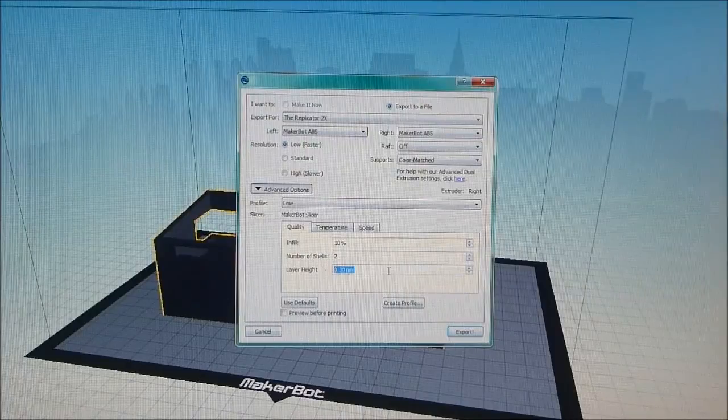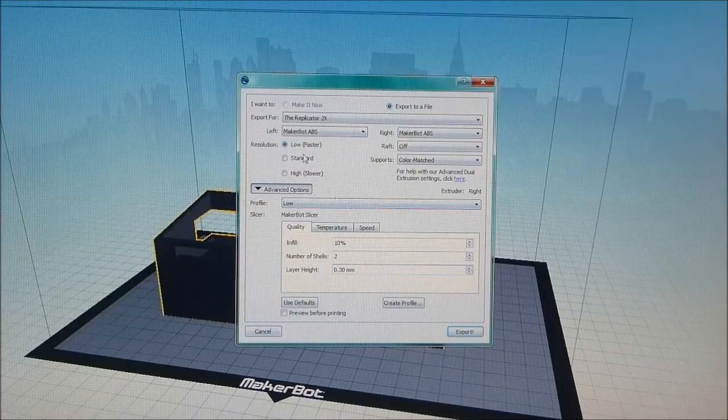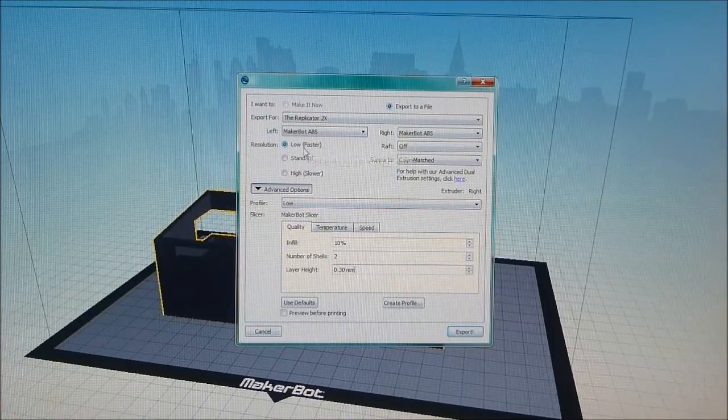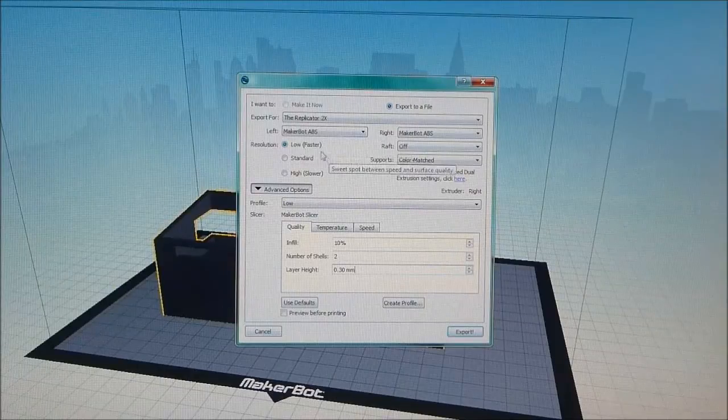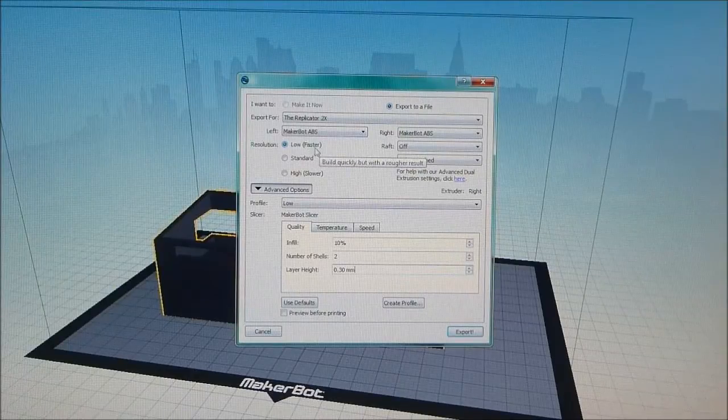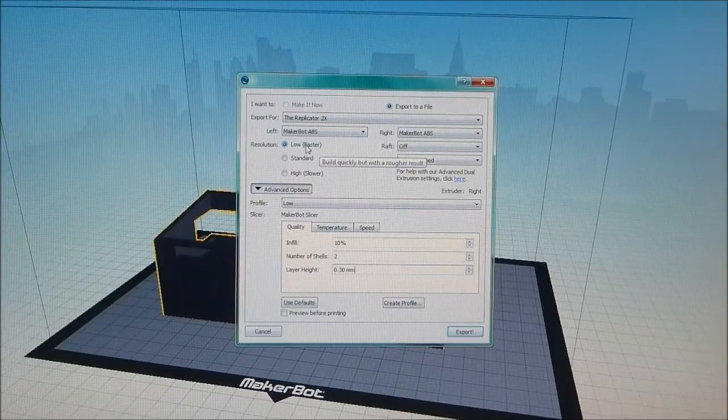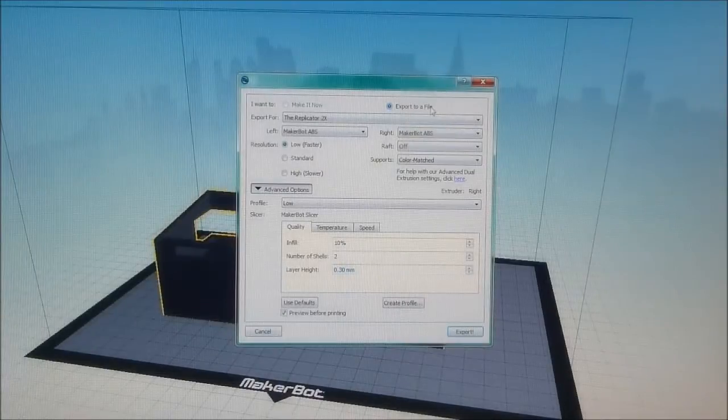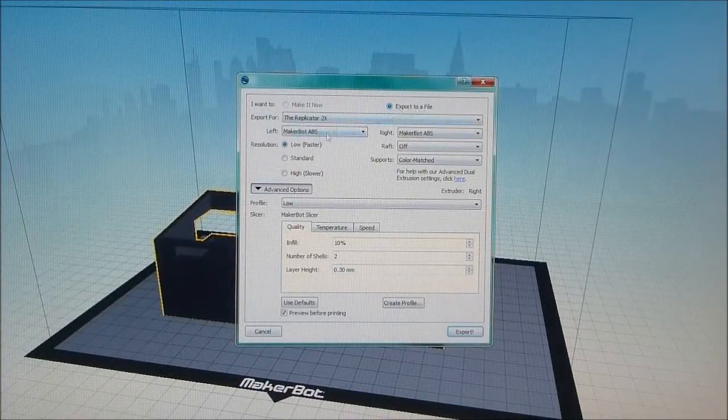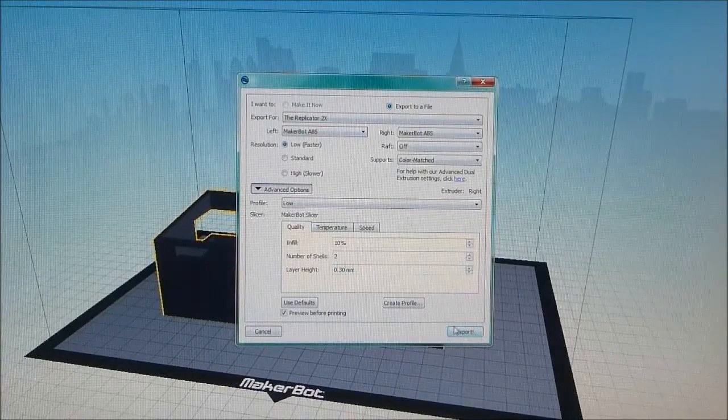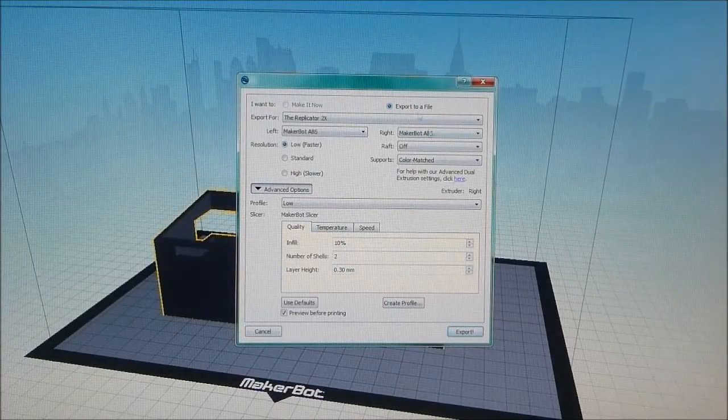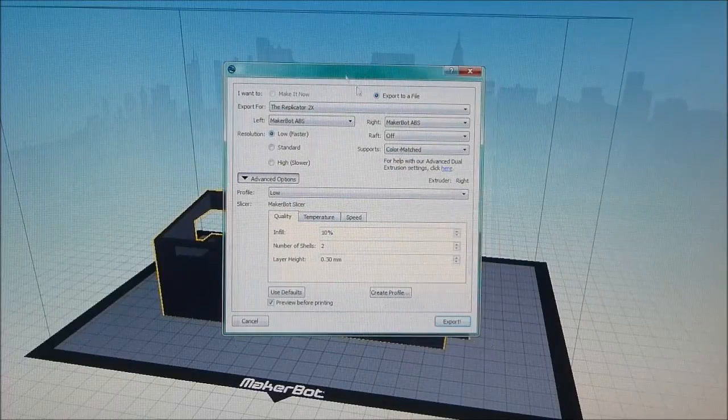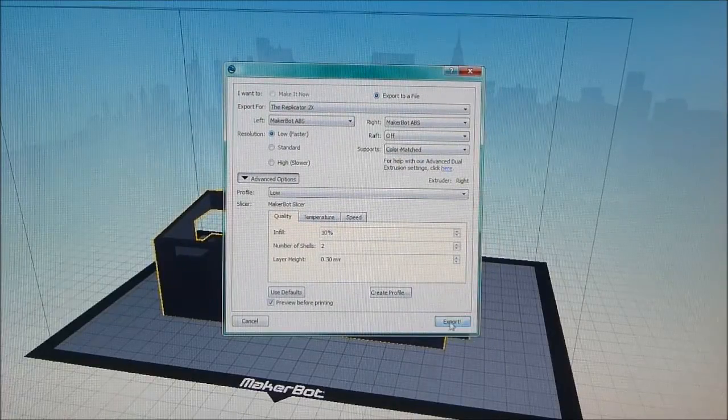I've chosen to set this at low since this house doesn't need to be super accurate or anything. It's more of a visual model, so to make it faster and use less material I've chosen to go with a low resolution at point three of a millimeter. Once you're happy with your settings you've selected here, sometimes it can be a bit of trial and error, we can go export.